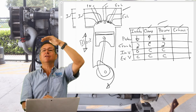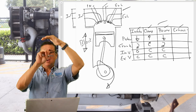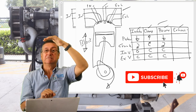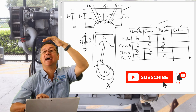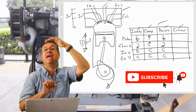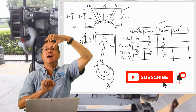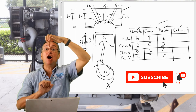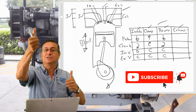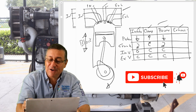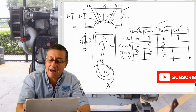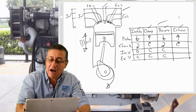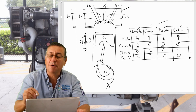Now the piston is at the bottom again, and the cylinder is full of exhaust gases. The piston tries to go up again. The intake valve stays closed and the exhaust valve opens, and the smoke goes out — this is the exhaust stroke. The crankshaft rotates another 180 degrees with the intake closed and exhaust open.